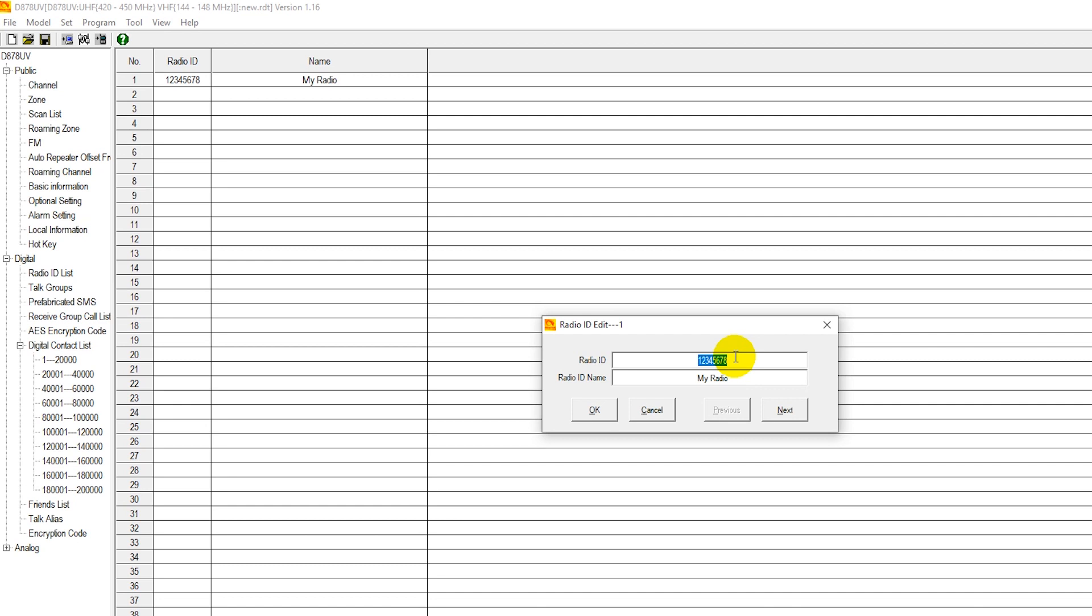For that, you're going to need to put in your radio ID. Your radio ID is obtained for free at radioid.net. You'll need to register to get your free radio ID, DMR ID from radioid.net. We have other videos available which show you how to complete that process that is not in the scope of today's video.